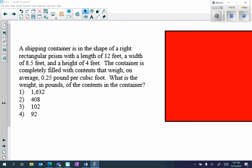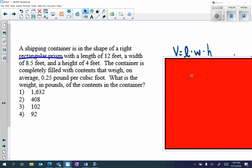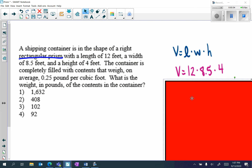Next let's look at a Regents question. A shipping container is in the shape of a right rectangular prism with a length of 12 feet, a width of 8.5 feet, and a height of 4 feet. The container is completely filled with contents that weigh on average 0.25 pounds per cubic foot. What is the weight in pounds of the contents in the container? We have a rectangular prism, so the formula is V equals capital B times H, which is length times width times height.